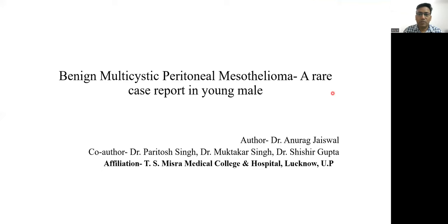Good morning. I am Dr. Anurag Jaiswal, PG resident in T.S. Misra Medical College and Hospital, Lucknow, Uttar Pradesh. I am presenting a rare case report of benign multicystic peritoneal mesothelioma in a young male individual.